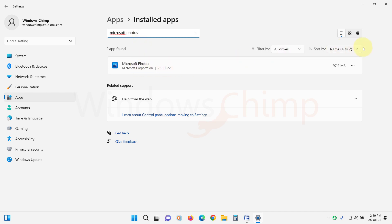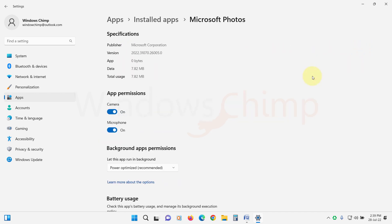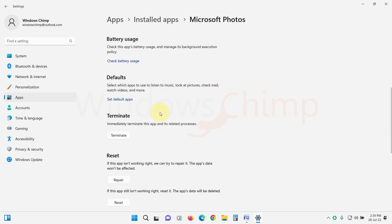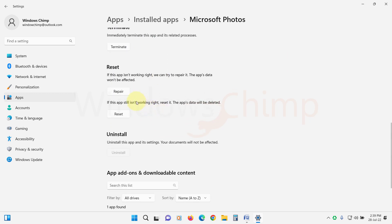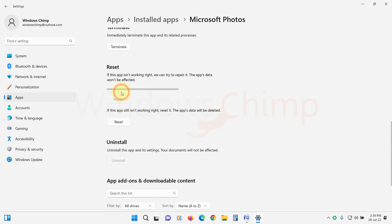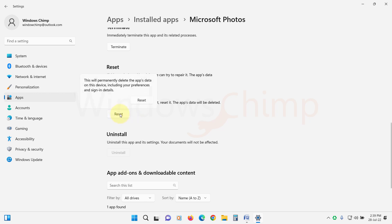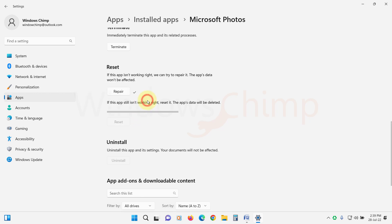Click on the three dots menu. Select Advanced Options. Go to the Reset section. Click on Repair. Then try to open the app. If it is working, that's good. If not, reset the app.